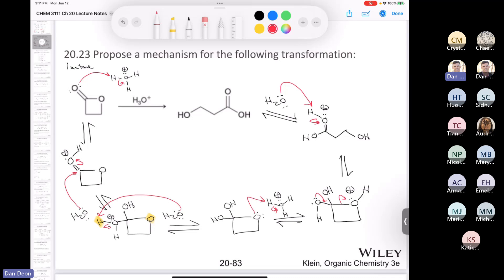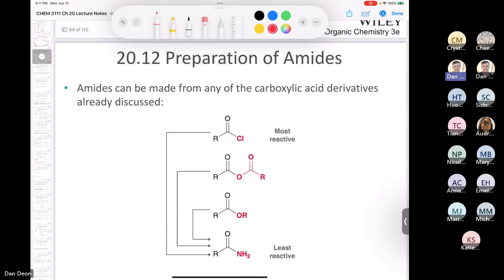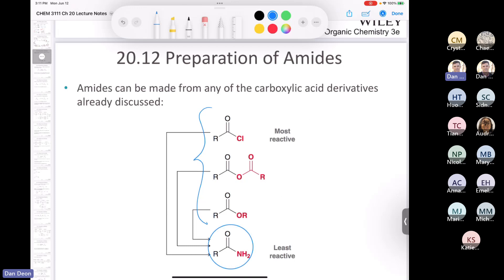We've gone over the Fischer esterification mechanism in detail, and now we've covered the hydrolysis of an ester in acid and base. Let's move on to section 20.12, where we look at the reactions of amides. We'll start with the preparation of amides. So far today we've covered acid chlorides, acid anhydrides, and esters. Now we move on to the least reactive of these, which is the amide.